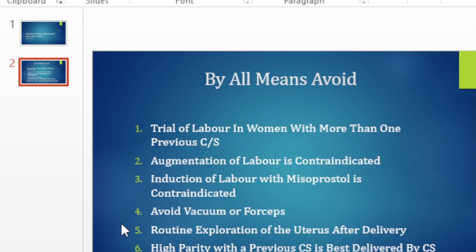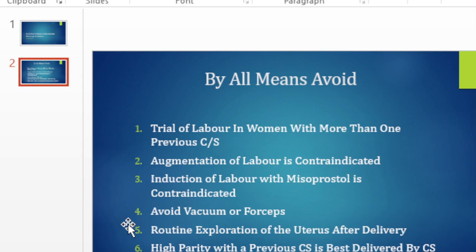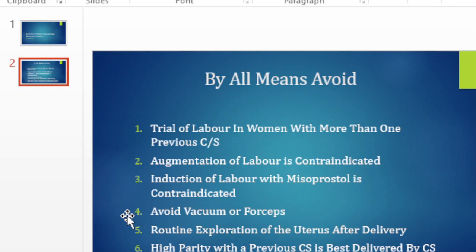At times when you deliver a woman with a previous cesare vaginally and she has had a successful VBAC, there are times that you may suspect, for one reason or another, that she may have ruptured. In the olden times, what used to happen is that someone would do a vaginal examination and go into the uterus vaginally and start exploring the integrity of the scar with their finger. The risk there is that as you're exploring, there is a chance that you may actually open up that previous cesarean section scar.